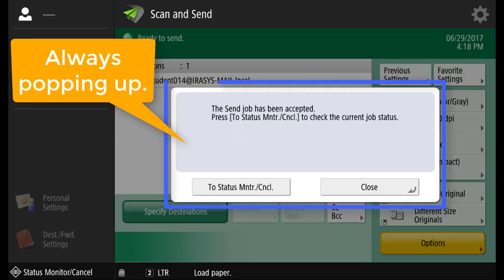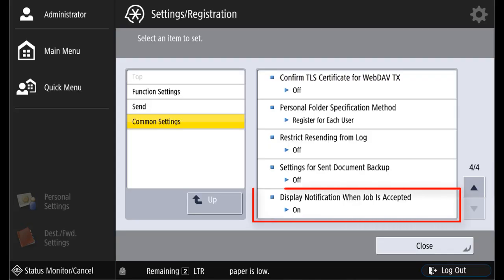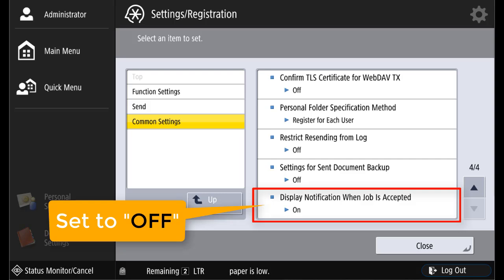A common complaint is the status monitor box always popping up. To turn this feature off, you can go into function settings, send, common settings, display notification when job is accepted, and change the setting from on to off.